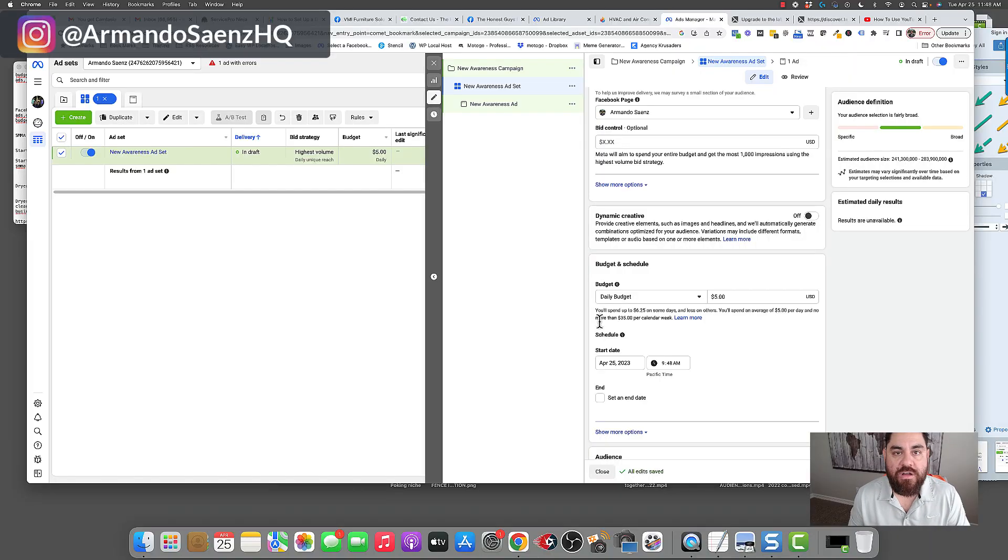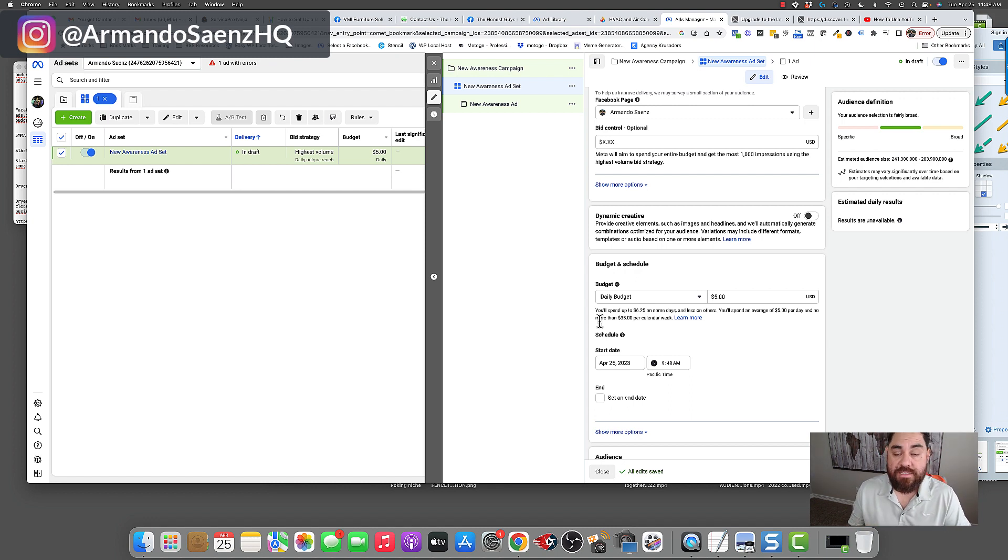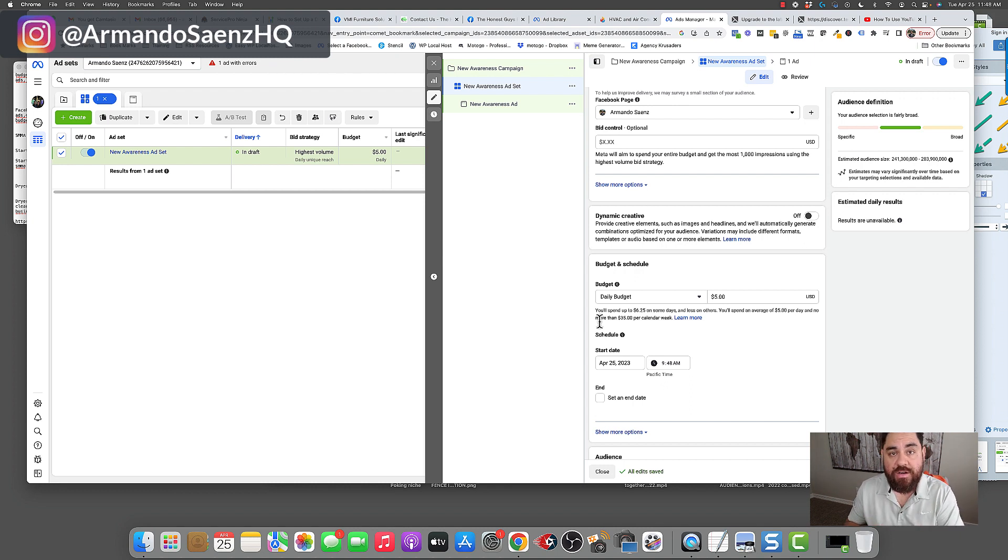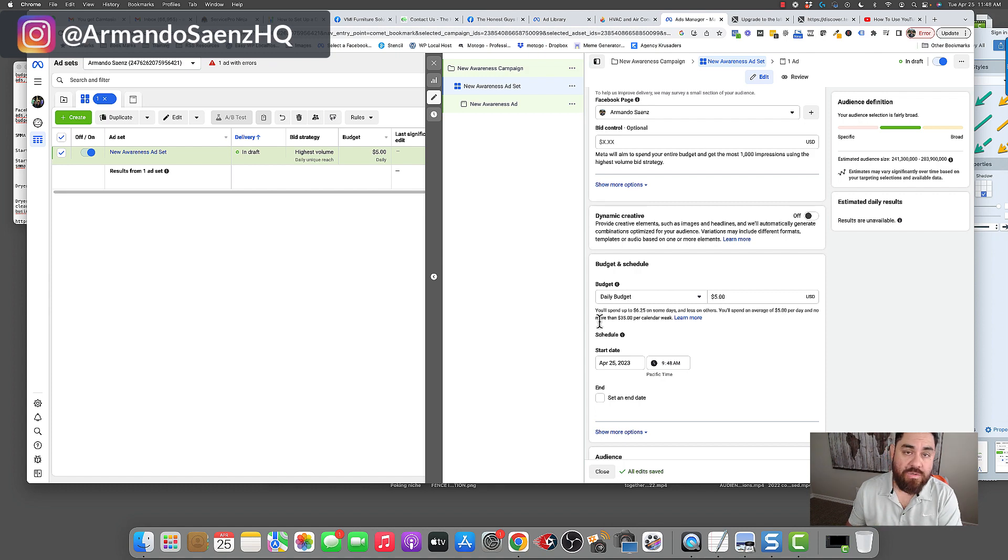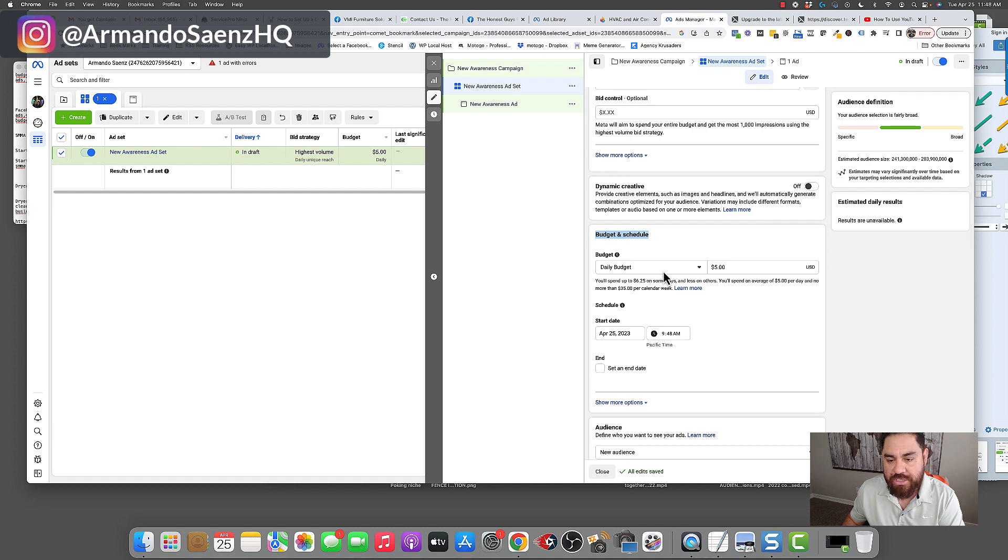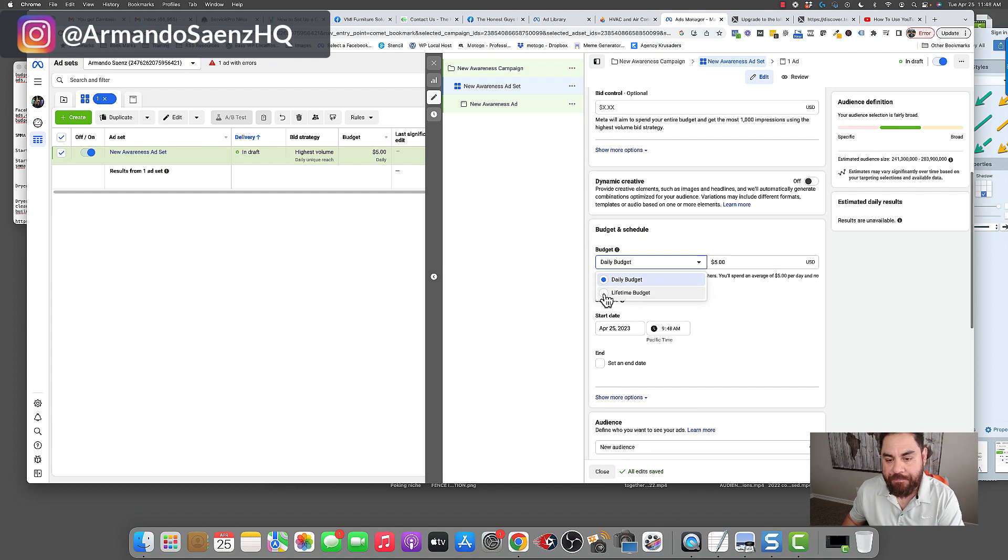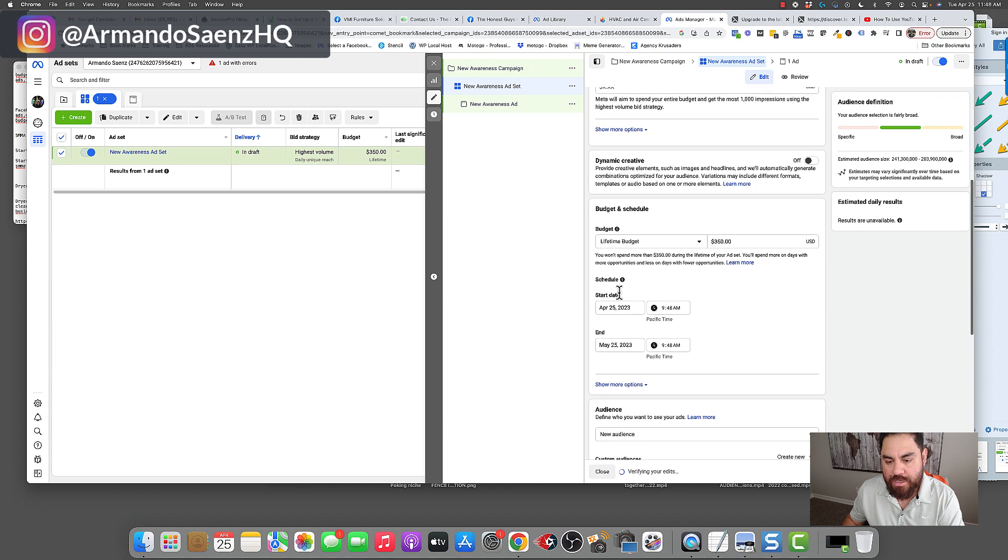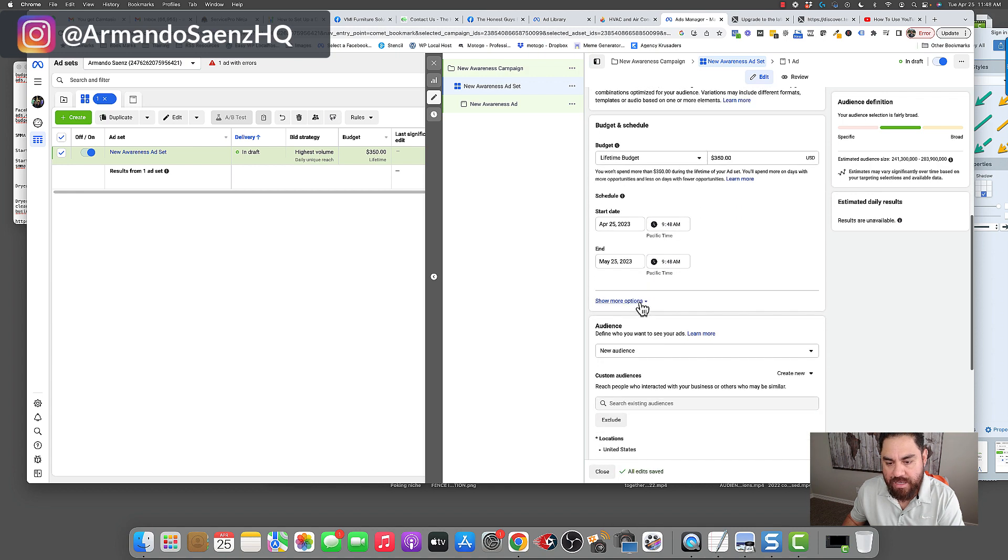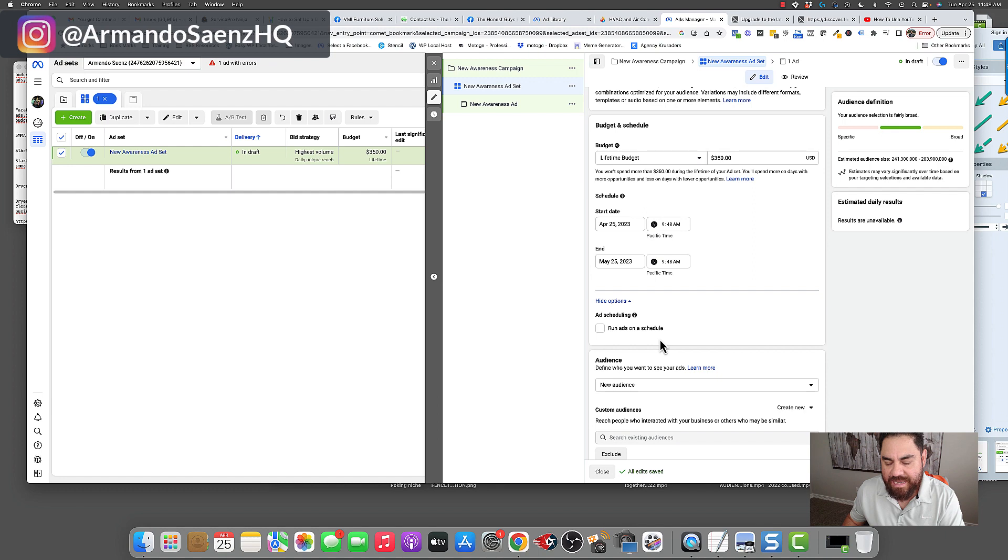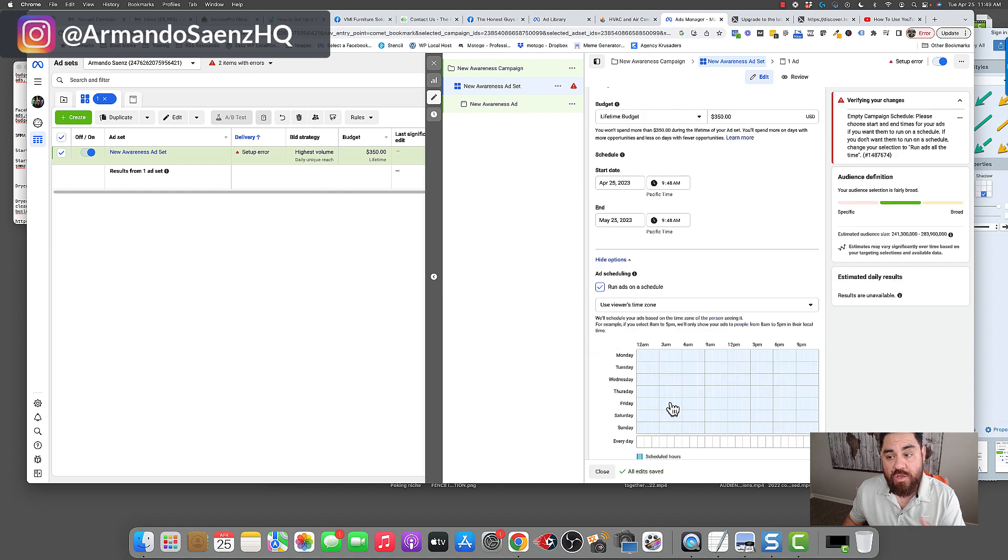So let me first talk about lifetime budget. For 95% of all the campaigns that we set up for our clients and what we recommend for people, we are using daily budgets. Now, lifetime budget, like I mentioned earlier, is a feature that a lot of people use specifically because of this reason here. If you notice what I'm highlighting here in their budgeting and schedule, there are two options, lifetime and daily. Now, people use lifetime budget predominantly because they have an option to run ads on a schedule, and this allows you to actually set up a time of day that you want your ads to run and to start.